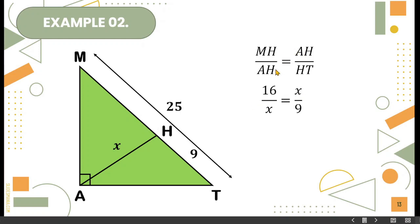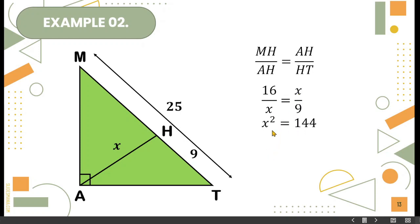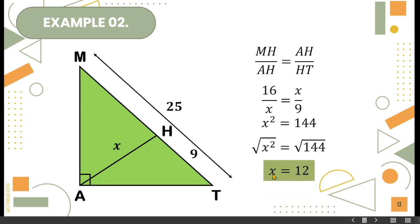We have MH over AH: the value of MH is 16 over X, is equal to AH over HT — X over 9. Cross multiply: X times X is X squared, and 16 times 9 is 144. Taking the square root of both sides: square root of X squared is X, and square root of 144 is 12. Therefore, X equals 12.